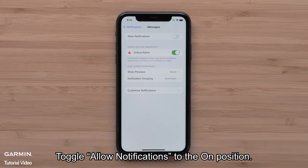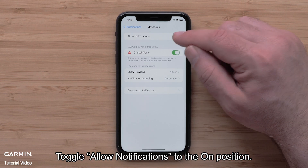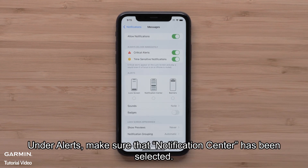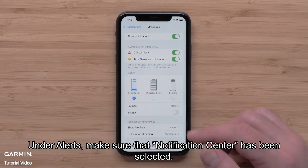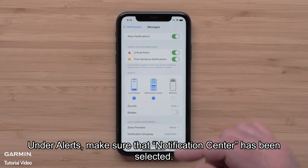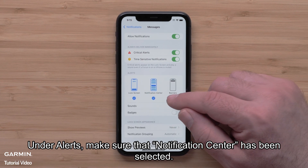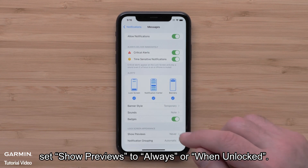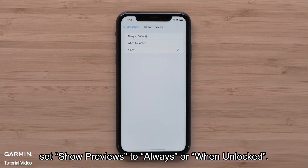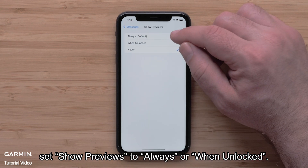Toggle Allow Notifications to the on position. Under Alerts, make sure that Notification Center has been selected. Under the Lock Screen Appearance section, set Show Previews to Always or When Unlocked.